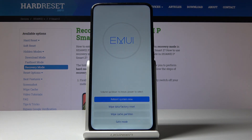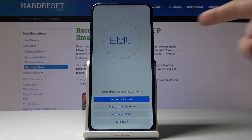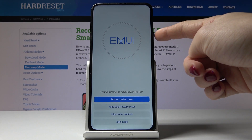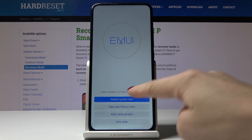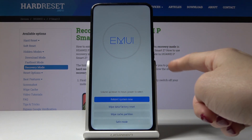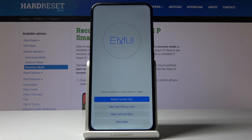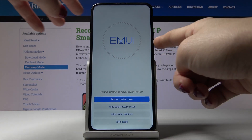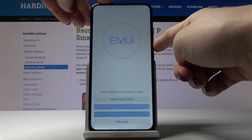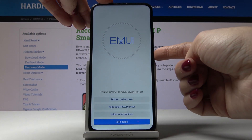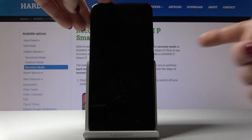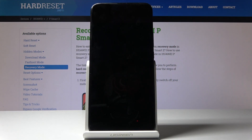As you can see, the last option here is to enter safe mode. You can navigate here by using the volume up and down keys, and the power key is for selection. So let me go to the bottom of the list which is safe mode and tap on the power key to enter this mode.